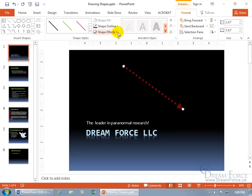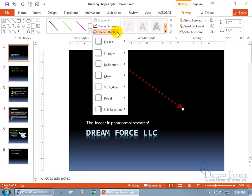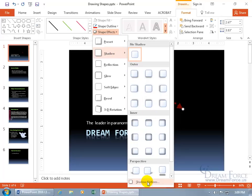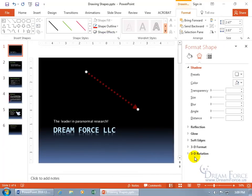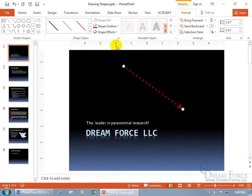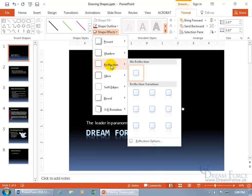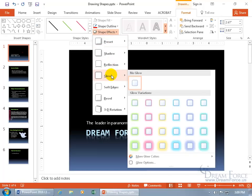Next we've got our shape effects, you can give it shadow, it's not going to help me here because of the dark background, but if you wanted to, find some shadow. And if you want more options, then again, it's going to open up the task pane to give you more options here. Let's go ahead and close out of that. Shape effects, reflection, if you want one, glow.